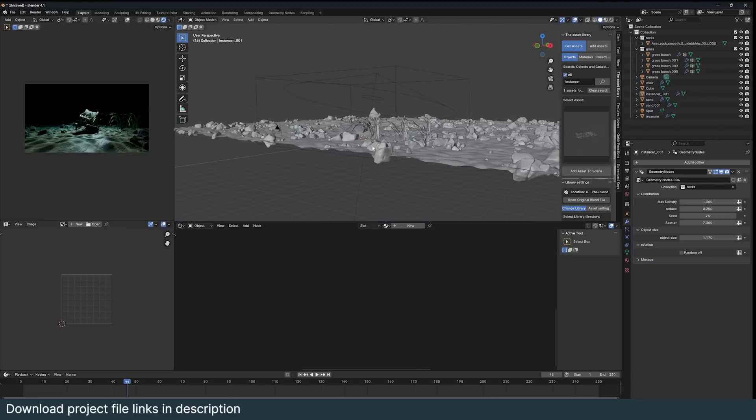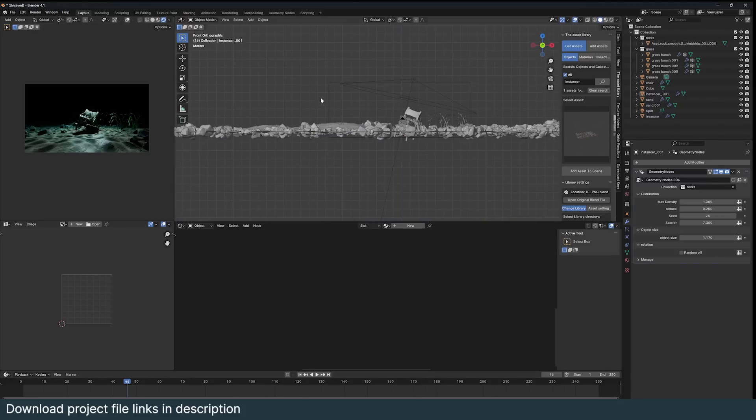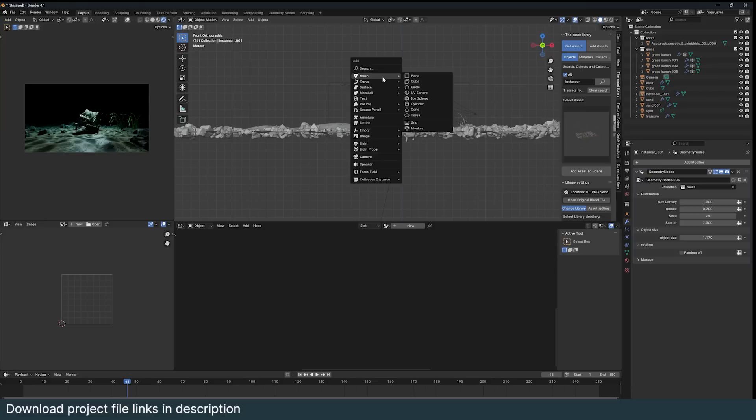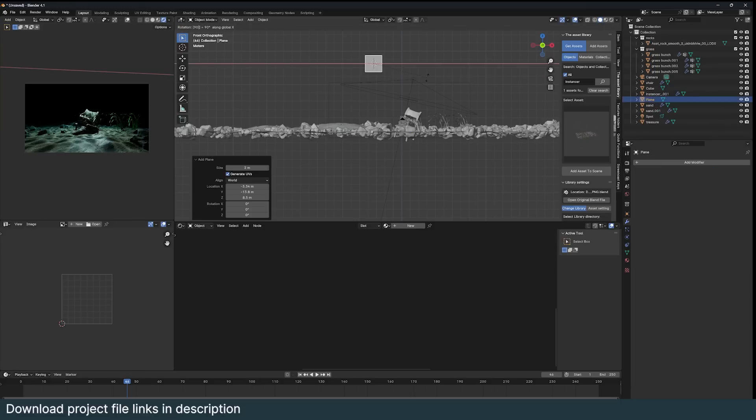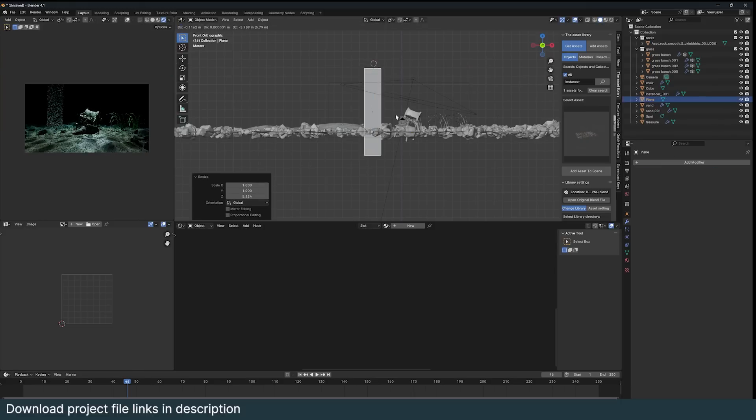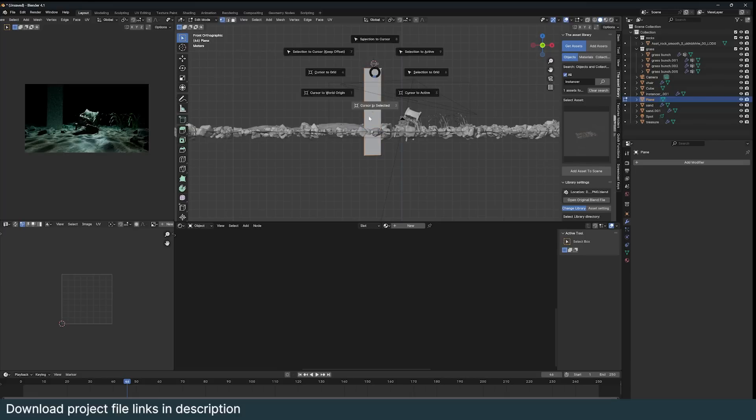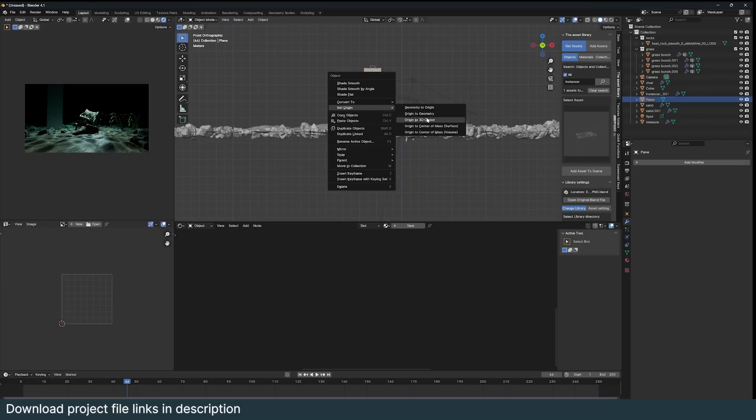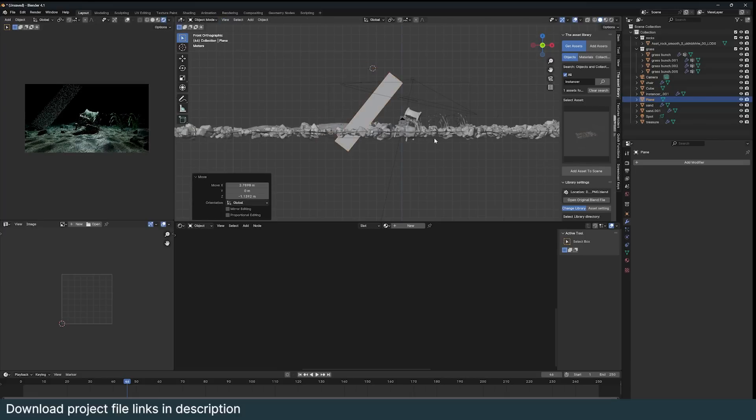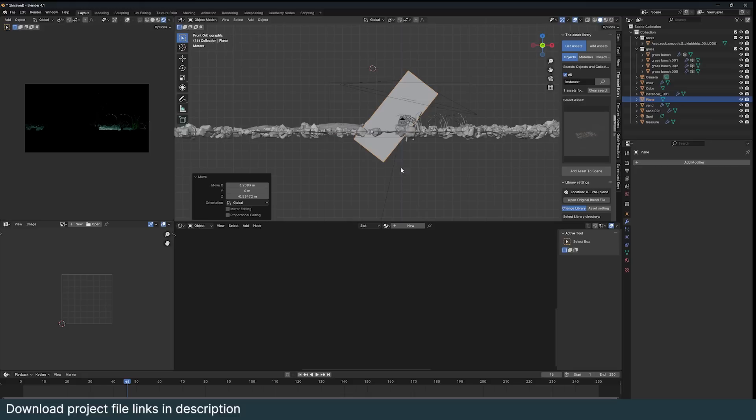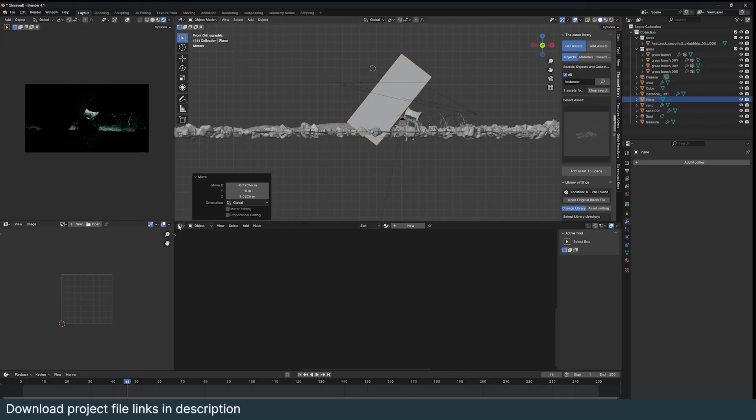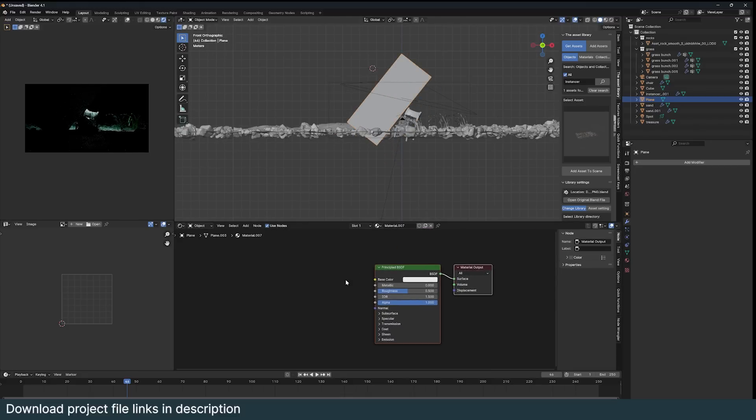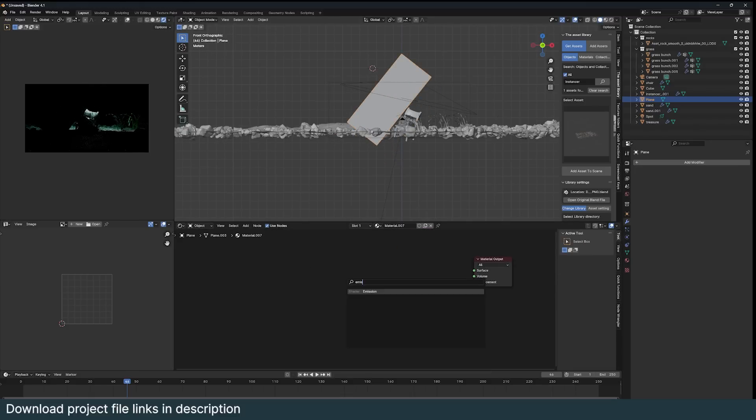Yeah, so the other thing I wanted to show you is how to add this fake god rays. So those are simple, all you need is a plane. Just scale it, and I can even rotate it, but make sure the pivot point is at the end. Origin to 3D cursor like that, and you can rotate this if you want, just like that.